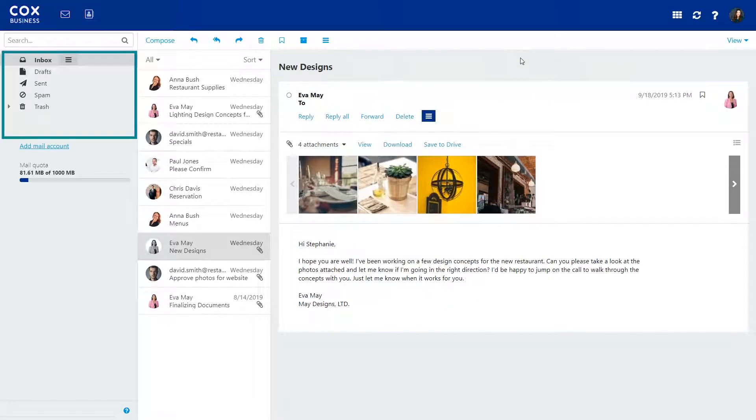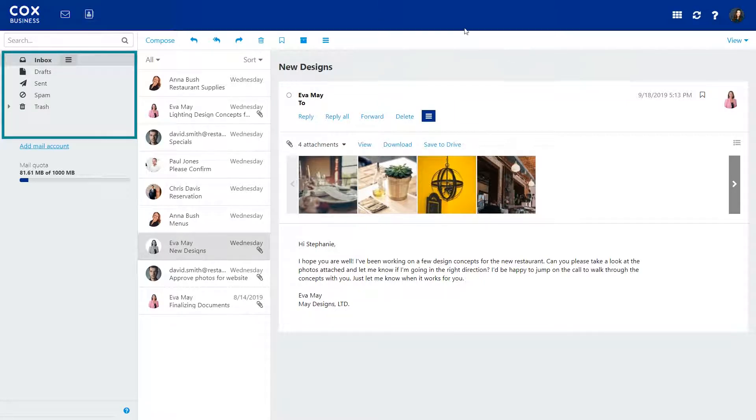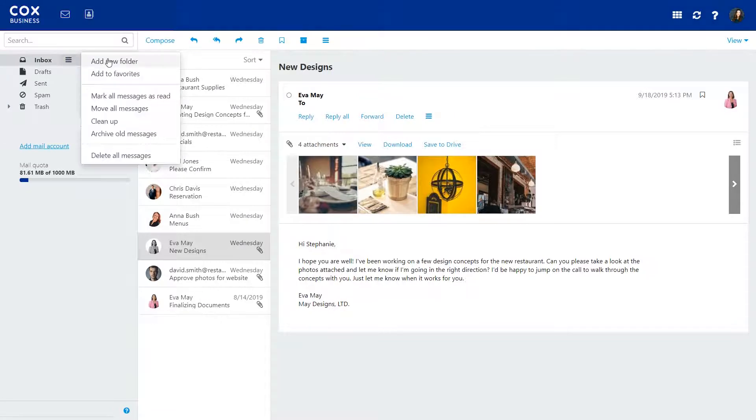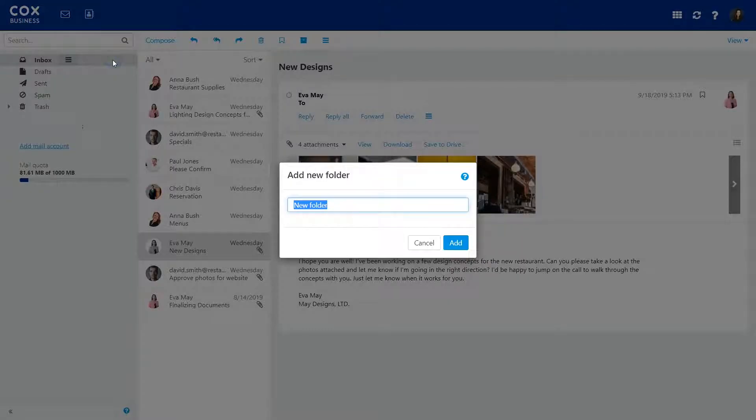Your email folders are on the left. To better organize your emails, you can add folders. To add a new email folder, just click here and select Add New Folder. Type a name for your folder and click Add. Your new folder will appear below.